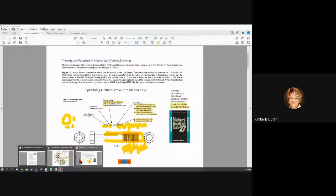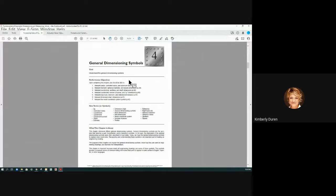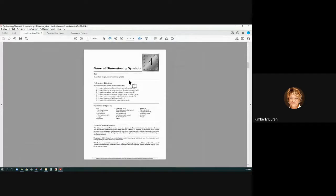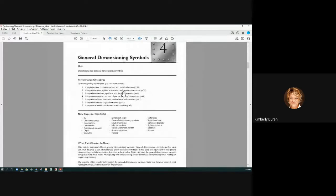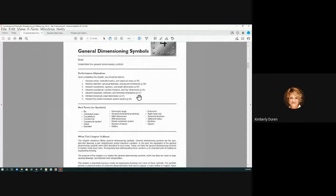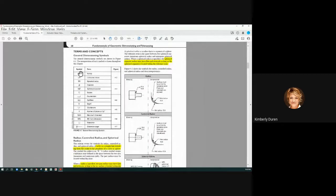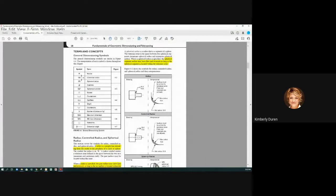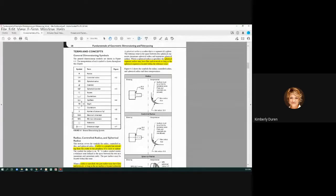And we're going to talk about general dimensioning symbols and we're not going to go through the questions first this time because it seems redundant since we're going through them at the end of the chapter. But I'm going to zoom in on this a little bit and we're going to learn about some different things that maybe you haven't seen before. So one thing are all these symbols and we know what a radius symbol is, but what is a controlled radius? That's new. And a spherical radius and a spherical diameter, a square symbol.